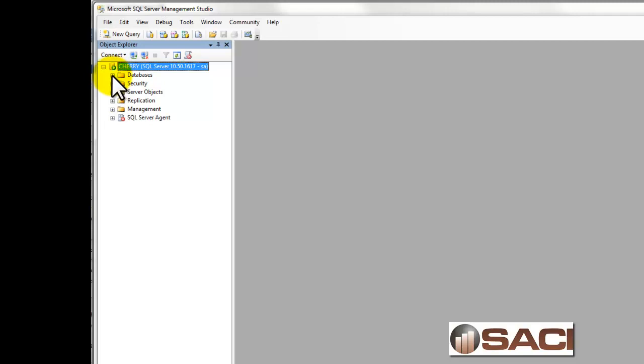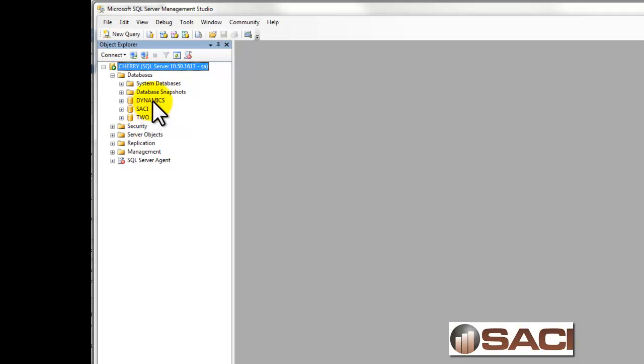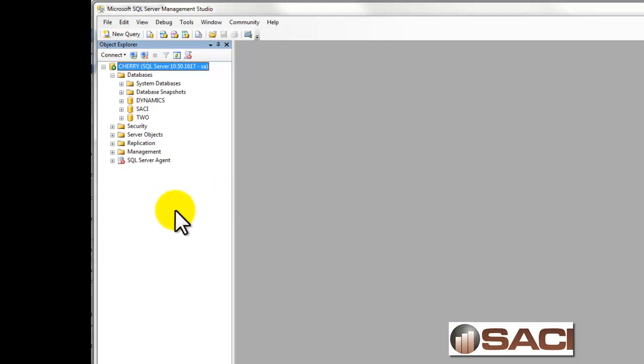What you're going to do is click on the plus sign to open up the object for databases, and then you should see your Dynamics database and any of your company databases. Your Dynamics database stores all of your system information including users and what those users have access to along with security, the list of all your companies and what version you're on and so forth. So we're going to want to make sure we backup the Dynamics database as well.